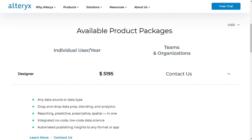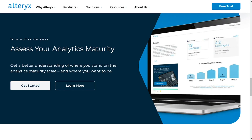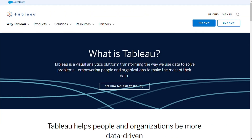Choosing between Alterix and Tableau depends on your business and your needs. Both tools come with advantages and disadvantages, so there's no single best solution — it depends on your current needs. Alterix is good at obtaining data in a usable format, while Tableau is good at data visualization. They fill each other's gaps and are considered a good combination too.